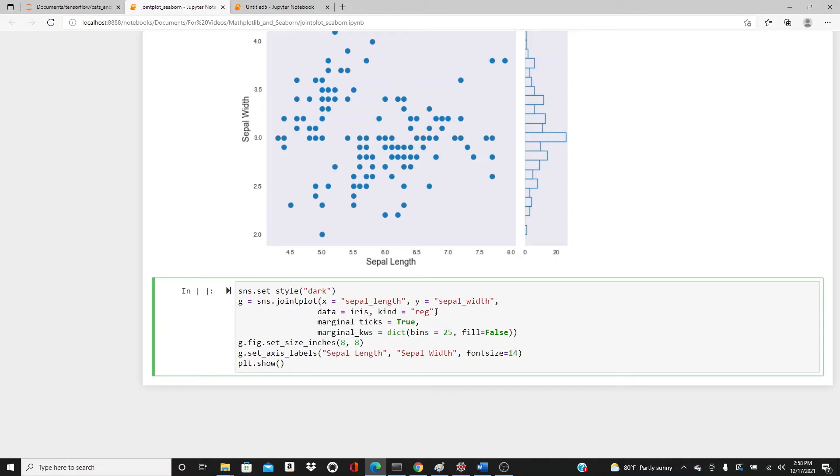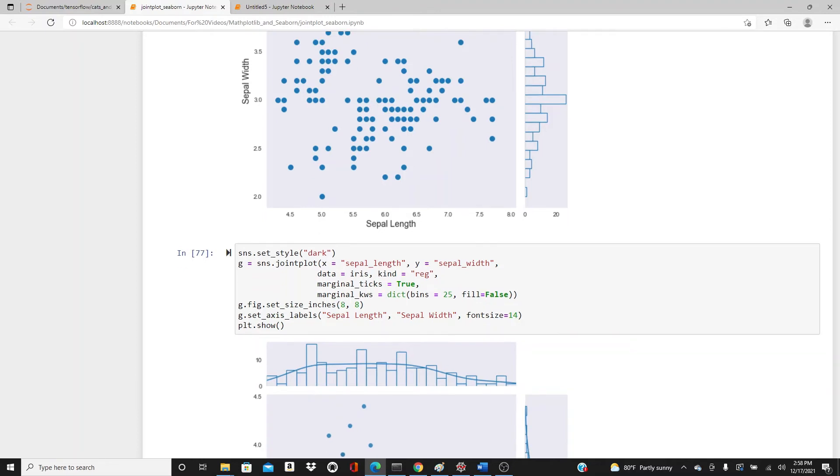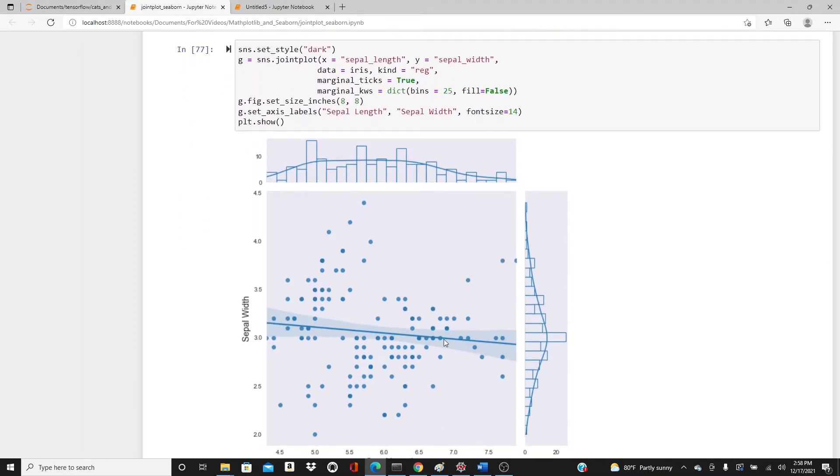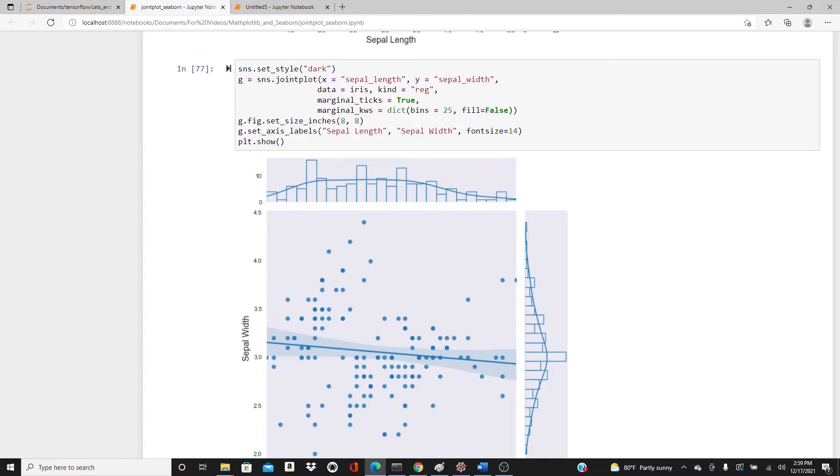The kind is reg. Reg plot does not take the size of the dots parameter, so I cannot do that now. Here is the reg plot. The difference is we have a regression line - a best fit regression line for all these dots. You can see this confidence band, the confidence interval.